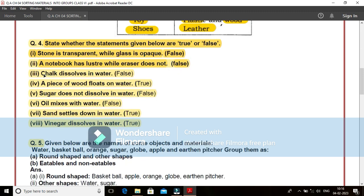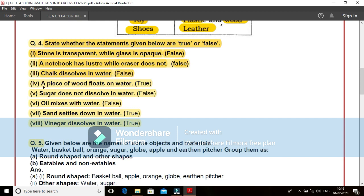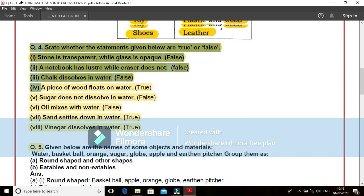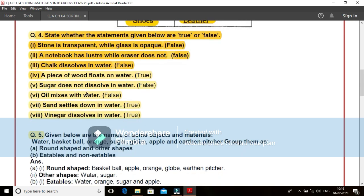Third, chalk dissolves in water. If you have the fine powder of chalk, it gets suspended in water. But it does not dissolve. That is a false statement here. Four, a piece of wood floats on water. Yes, a piece of wood floats on water. That is a correct and true statement.